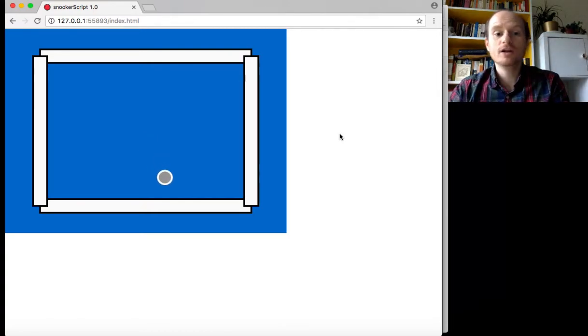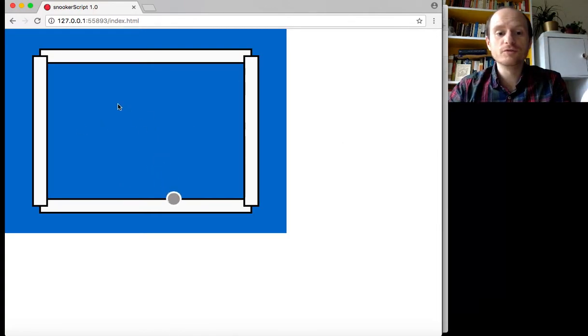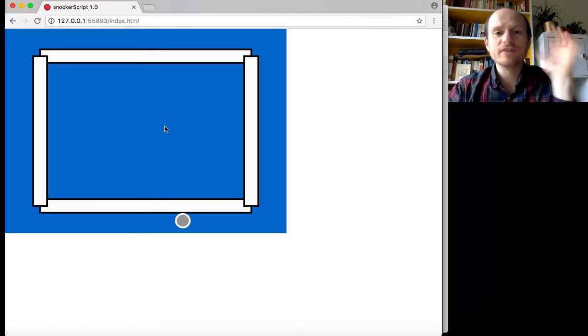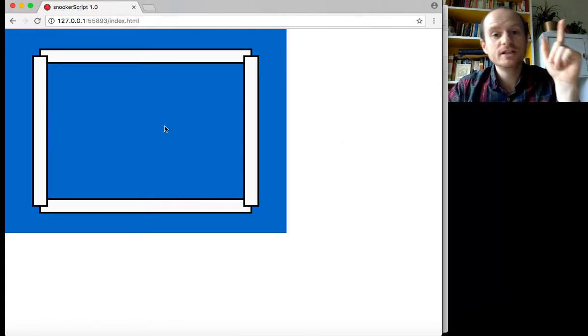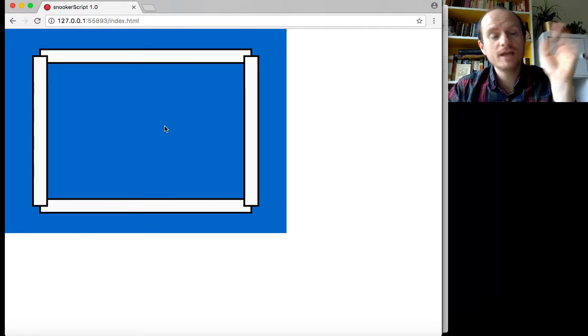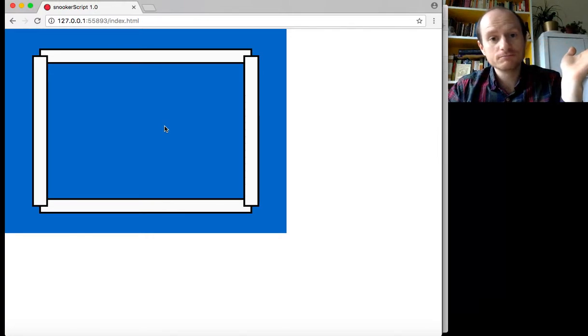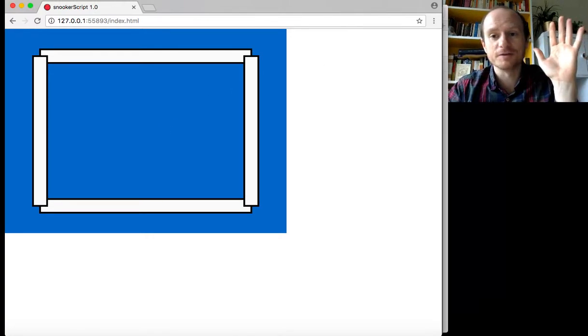Yes. There we go. So, we've got a snooker ball moving. Lovely. Thank you again. See you, maybe, in the next video. Thank you very much.